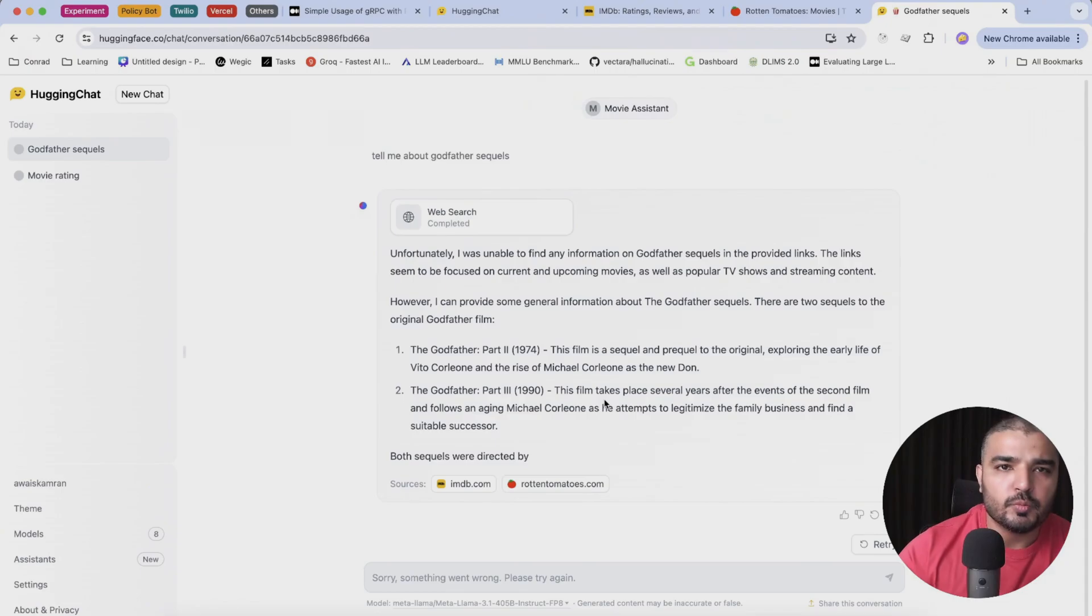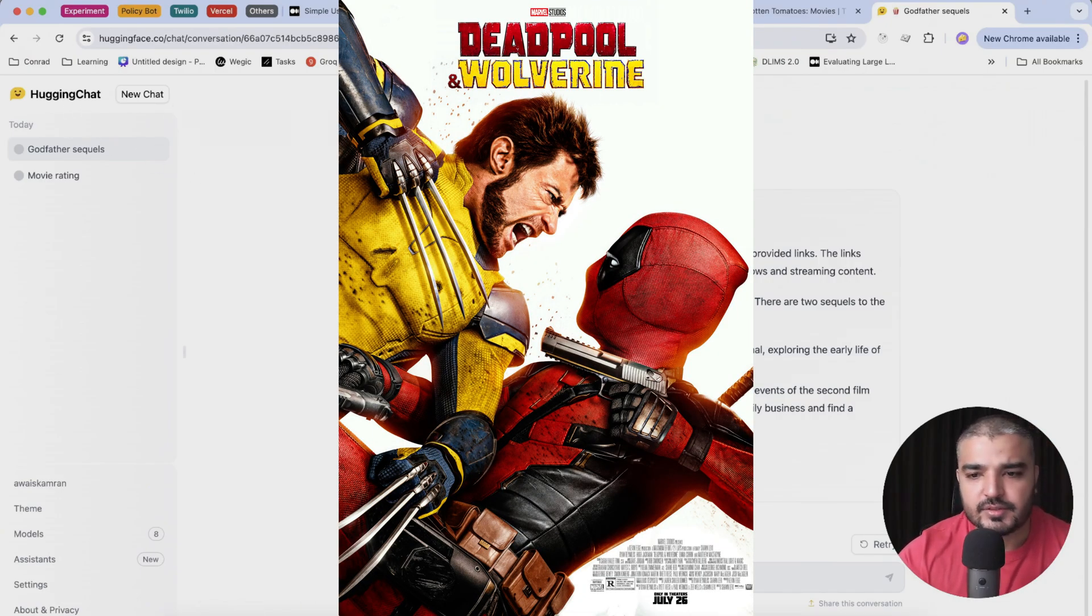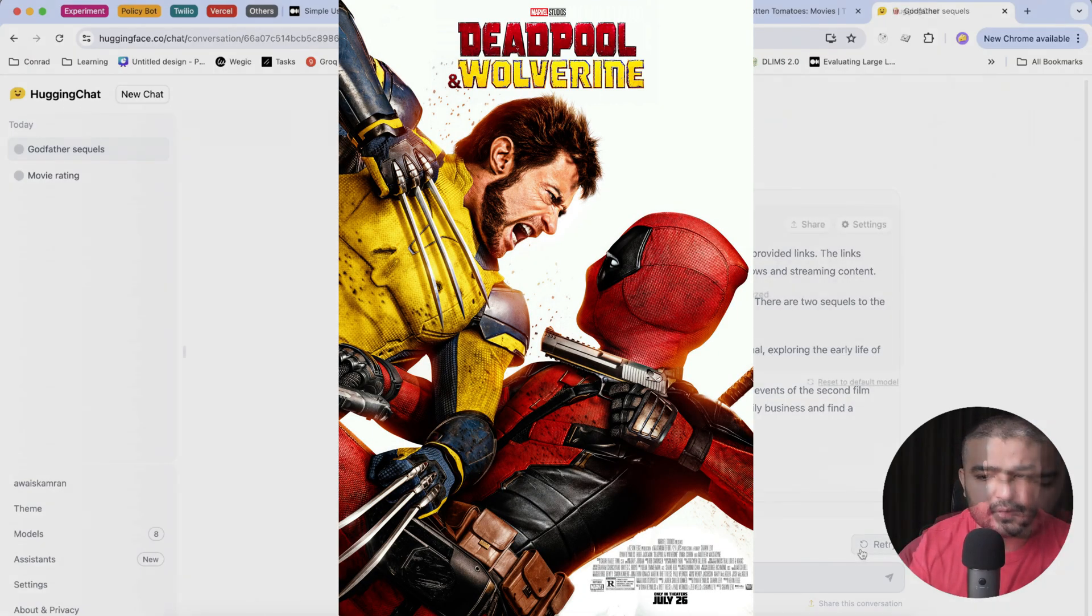So Deadpool and Wolverine is coming out, let's see how well it responds.